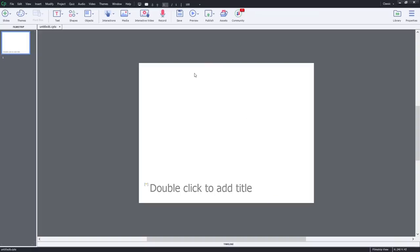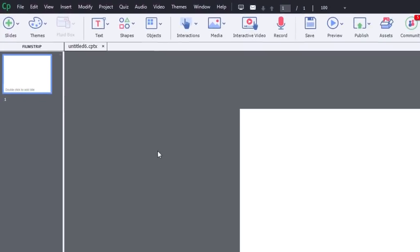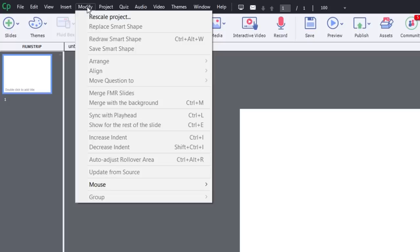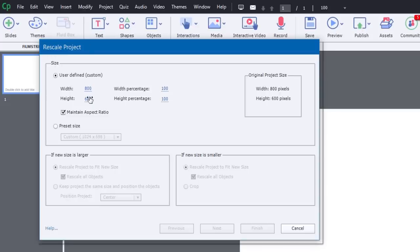I could go ahead and design. If I decided at a later time, again it's recommended that you make the right choice up front, but if I decided at a later time that I wish to modify this particular screen size or e-learning course size, I can go to my Modify dropdown menu and choose Rescale Project. And you'll get this Rescale Project window. I can do a number of different things. I can just simply type in a new width and a new height.